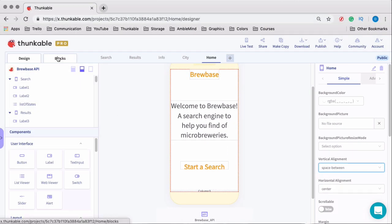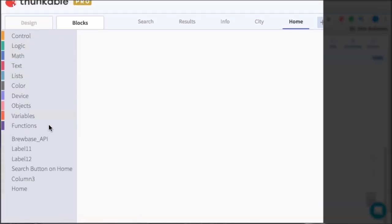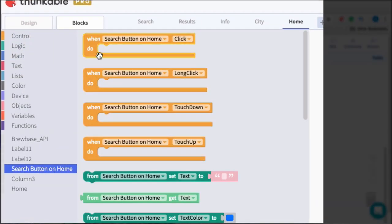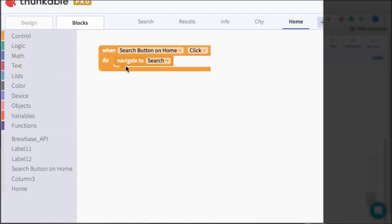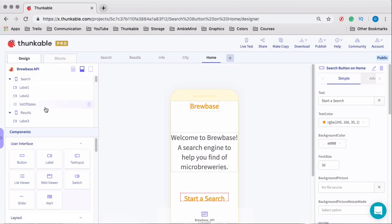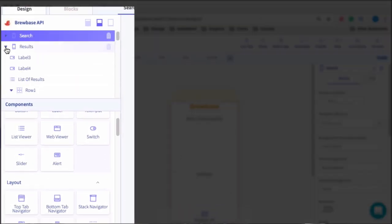One last thing on the blocks before we add the navigator: when we are on the home screen and the search button is clicked, let's navigate to the search screen. So when Search Button clicked, navigate to the Search Screen. Now we have added a screen, and that is pretty much the only requirement in order to add the drawer navigator.